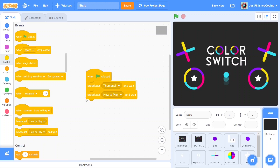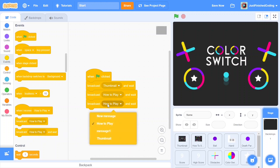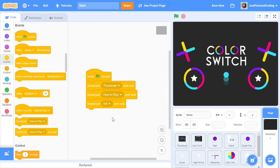Finally, once you're done broadcasting 'how to play,' broadcast a third message — this time I'll call it 'init.' This is going to be the point where we initialize all the sprites, their clones, and pretty much all the other starting setup before we start the actual game.